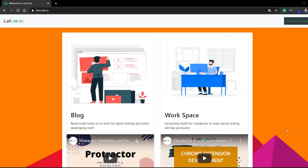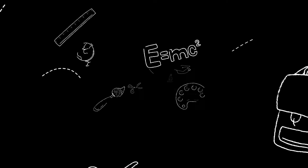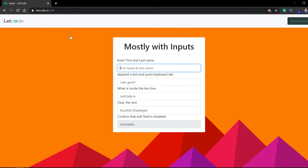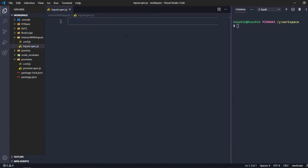Welcome back to the Protractor tutorial. In this video we are going to talk about input fields. I'm going to skip the path to find elements or locators within the DOM — I believe you have basic knowledge of DOM; if not, you can watch any Selenium tutorial. We will talk about specific locators in Protractor like model or binding maybe in another video. The first example says enter first name and last name. I've already created a spec file named inputs.spec.js.